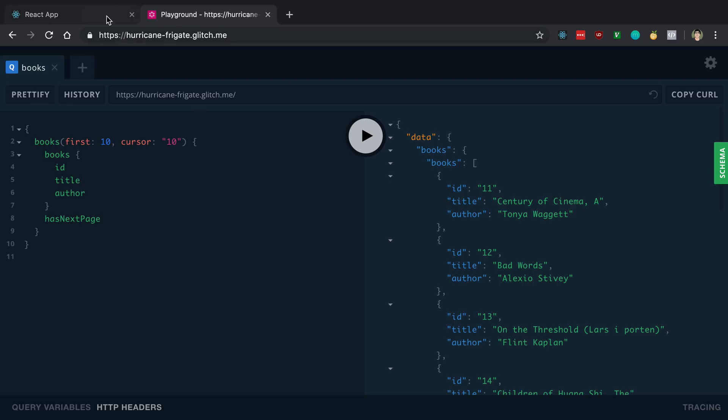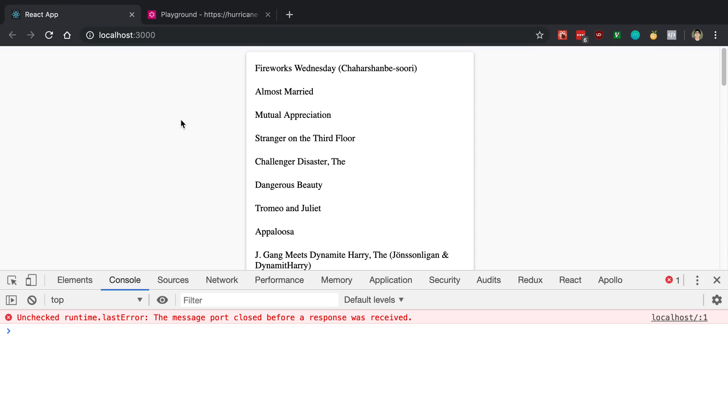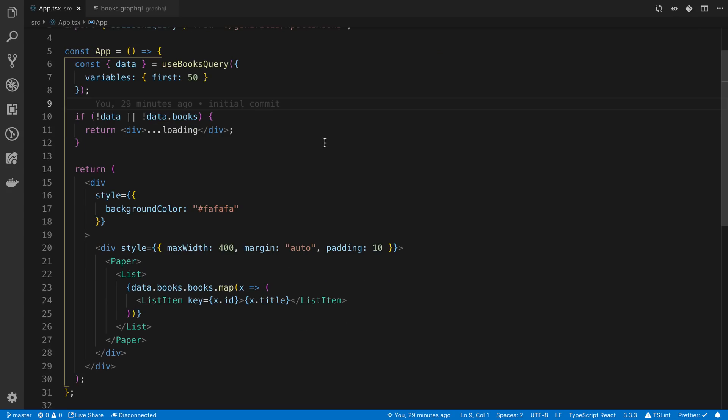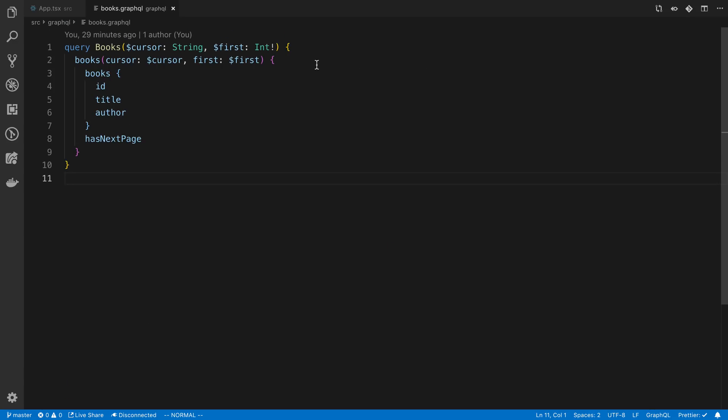Alright so that is what we're going to be starting off with. So here is just the starting code that I'm going to be starting with. So here I have the useBooks query. And if we take a look at what this looks like on the front end it looks like this.